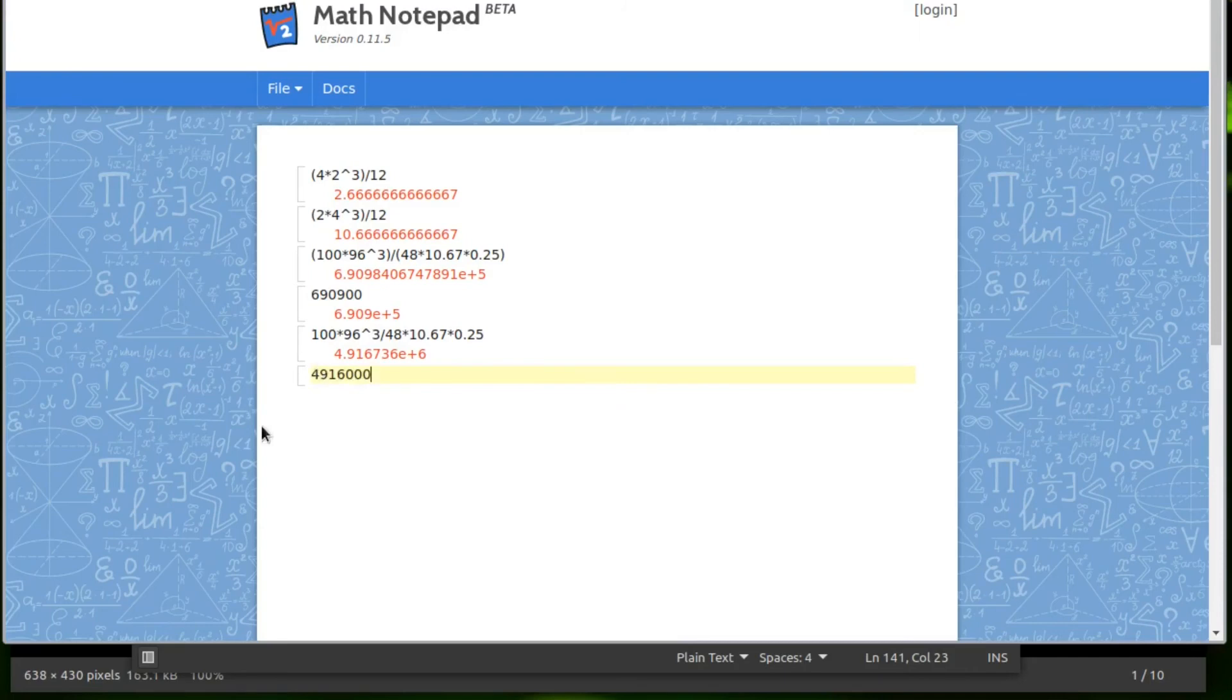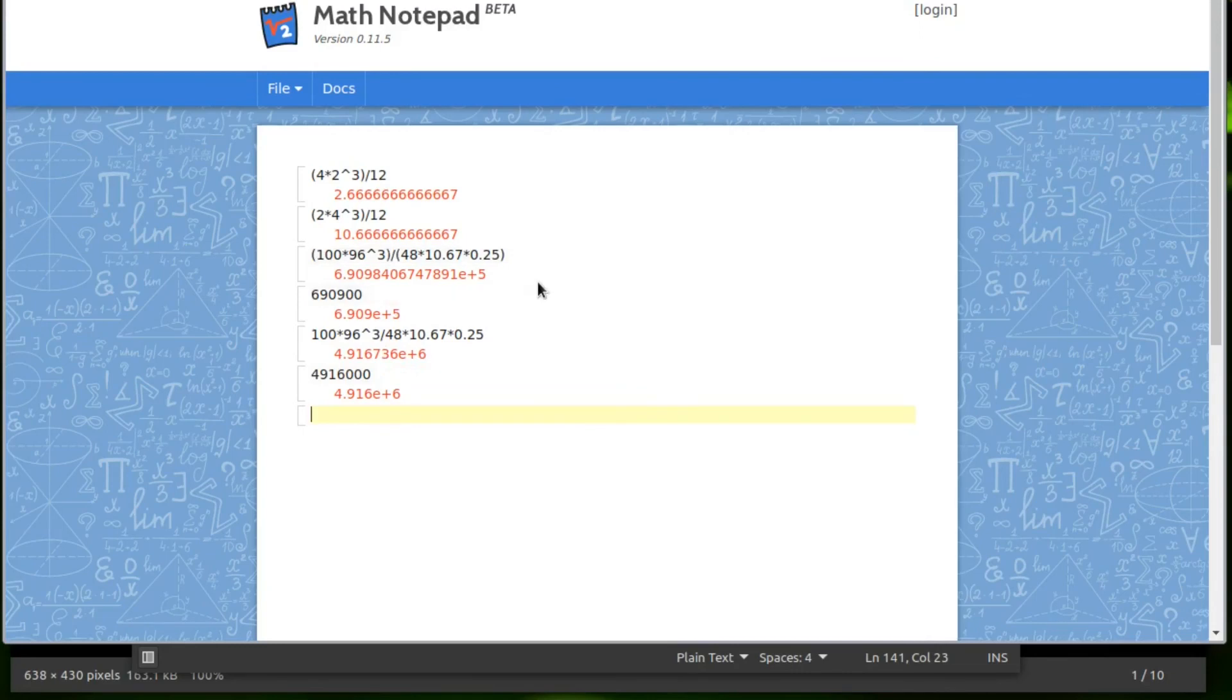So our number jumped from 690,000 to 4.9 million. And that's a problem. So that's the new number. Same numbers, but without those parentheses, you get a very different answer.